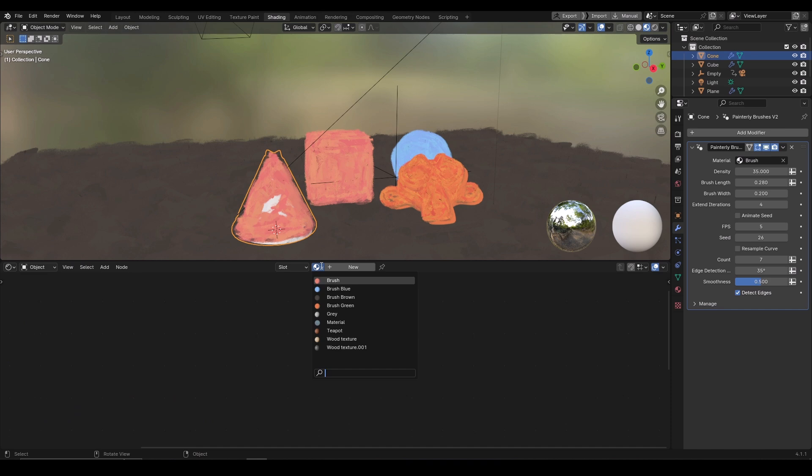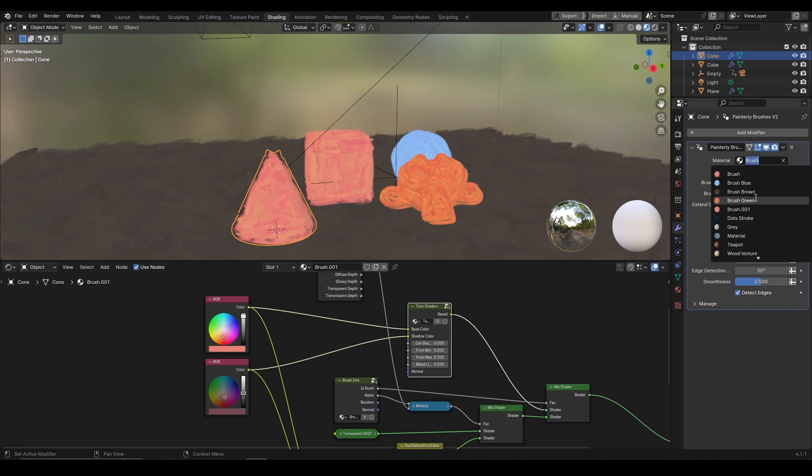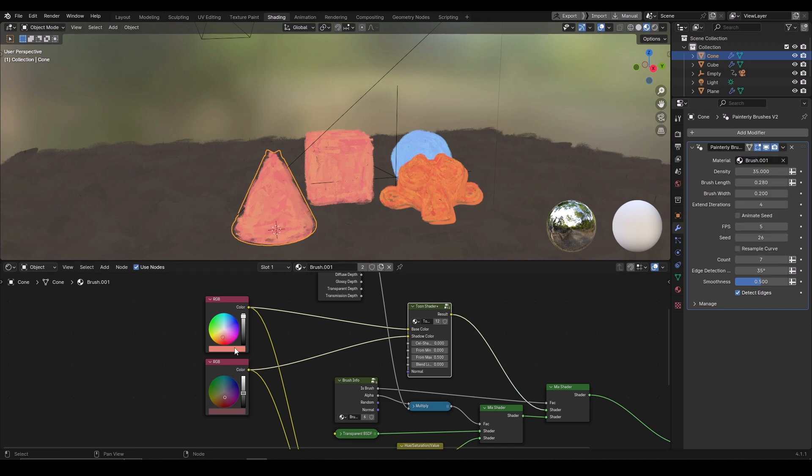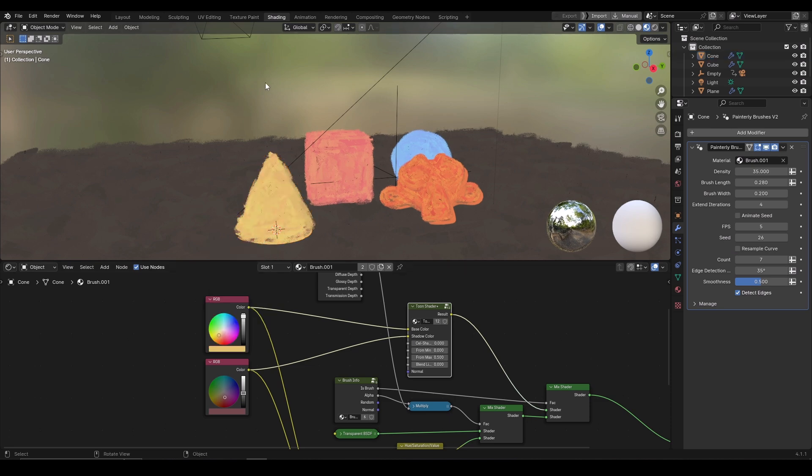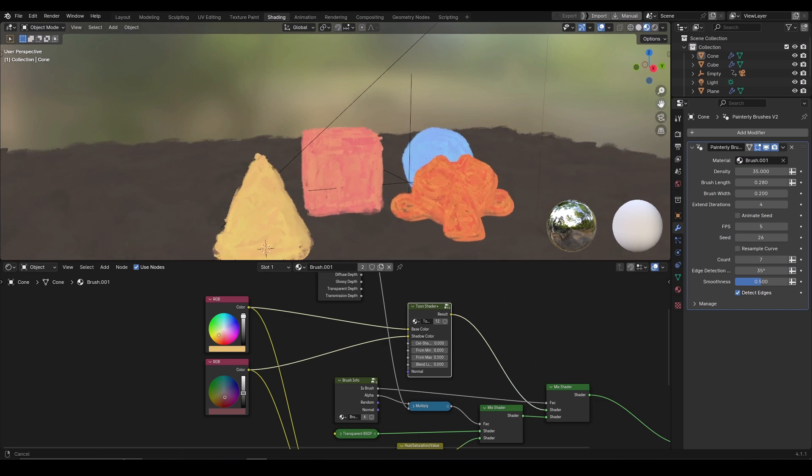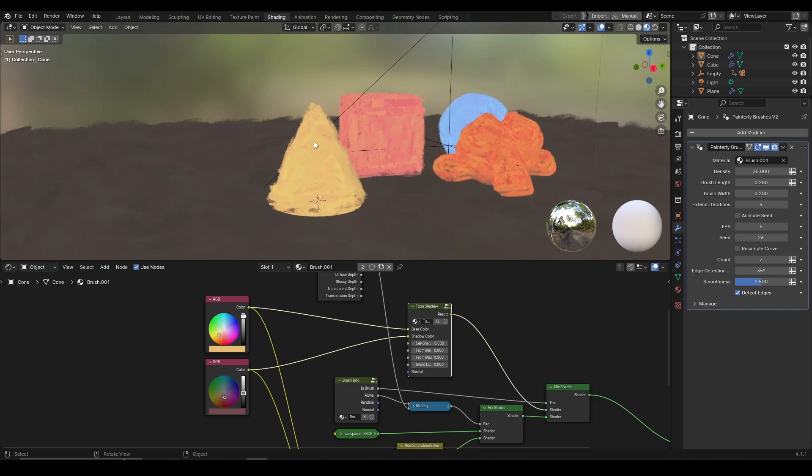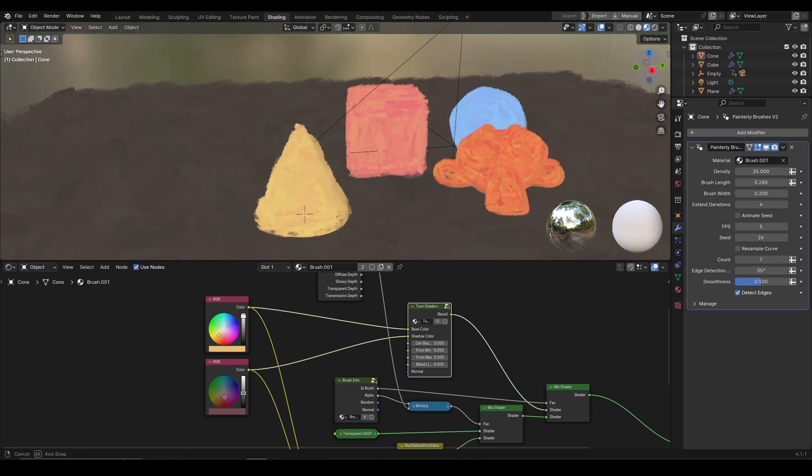I will clone the material so I can change the color of one without affecting the other. I will again click on material and select the new material, the one which I have cloned. Now I can change the color of it. This is how you can quickly add painterly material to your scene. Just select any object you want, append the material and start using it.